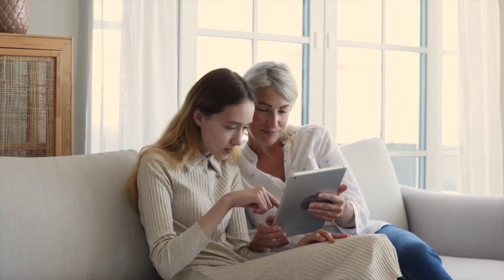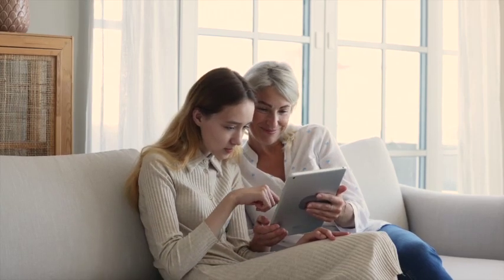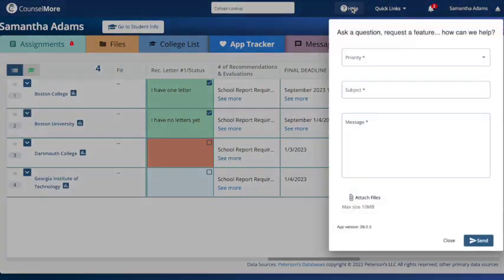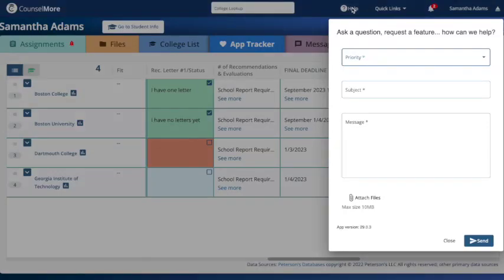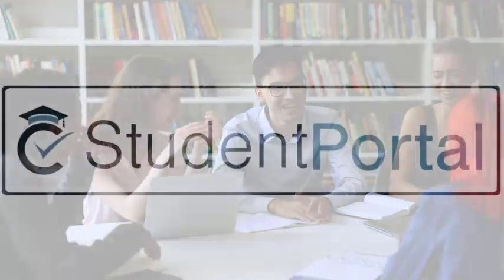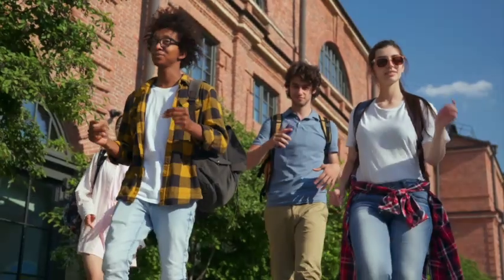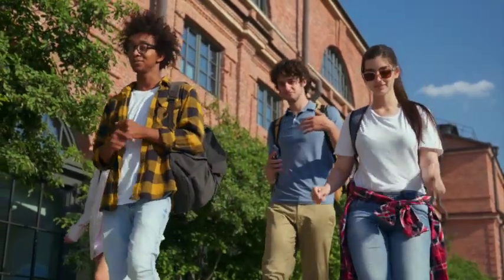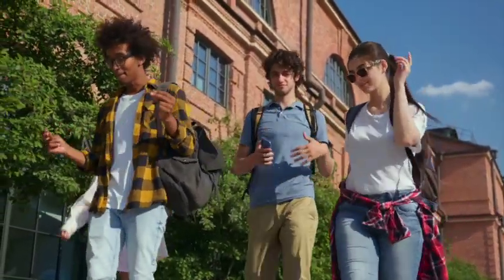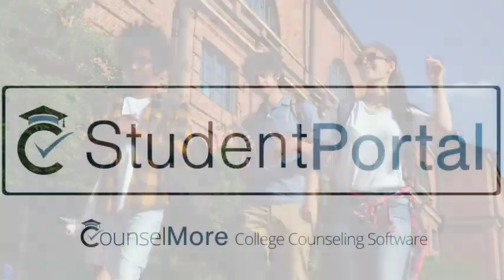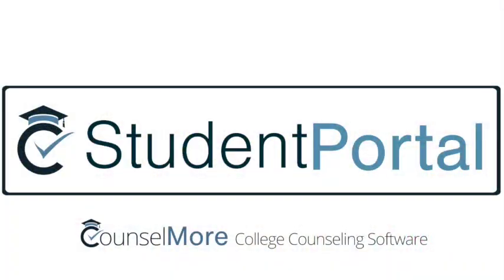But remember, if you ever need tech support, our team is just a click away. Just hit the Help button at the top. Get ready to embark on an exciting college application adventure, powered by the Councilmore Student Portal. The application process doesn't have to be stressful — it can be fun, rewarding, and filled with countless possibilities. Welcome aboard, and best of luck on your journey.